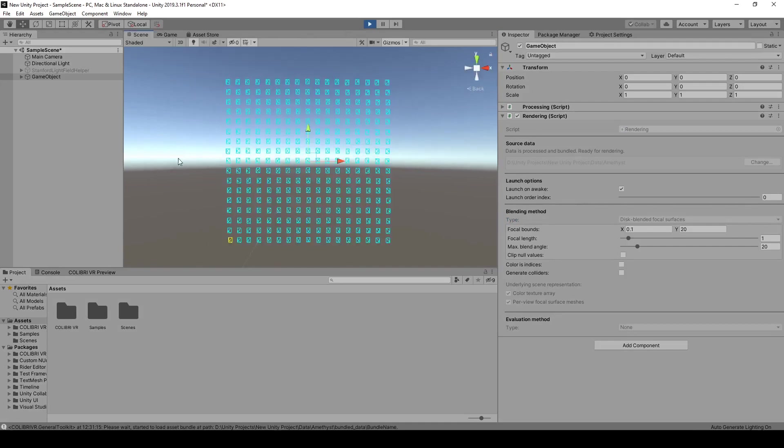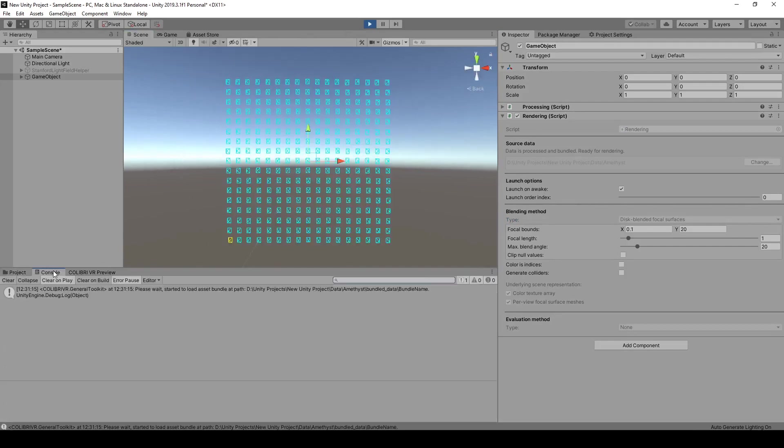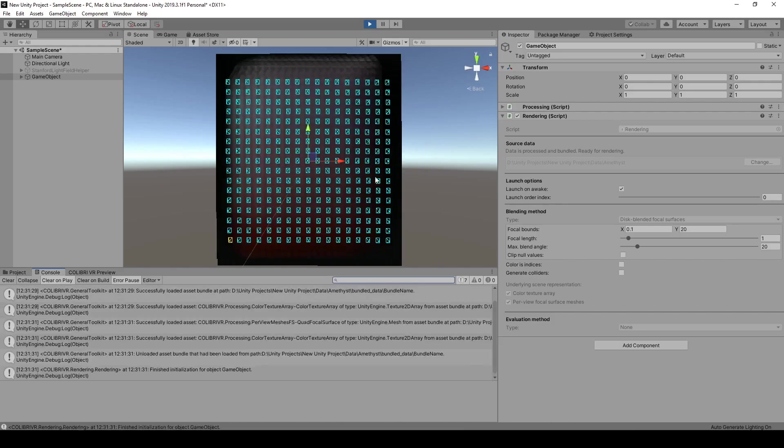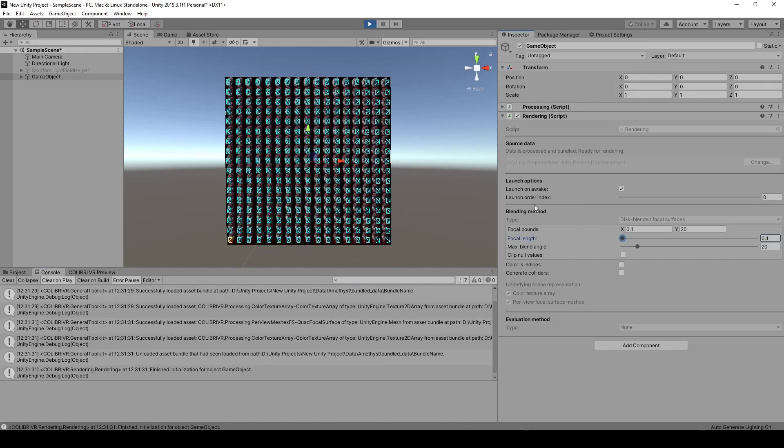Upon launching the scene, this rendering component will load the asset bundle we just created, and apply the selected rendering method. So if we look in the console, we first have to wait for it to load the bundle. And once this is done, the images are shown in the scene view, in front of the corresponding cameras.